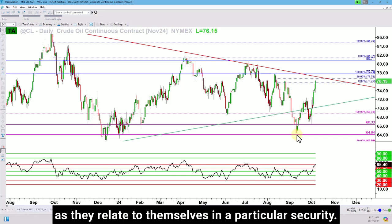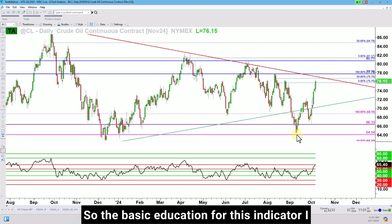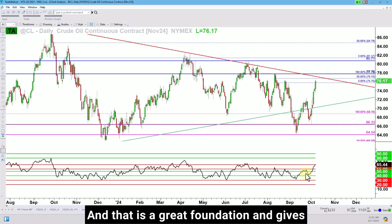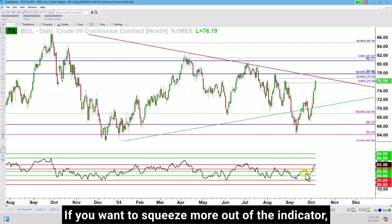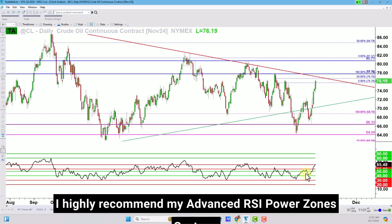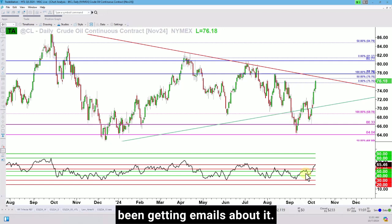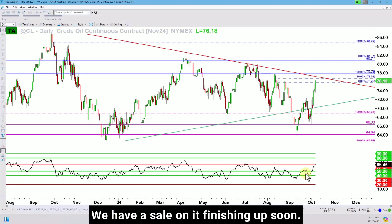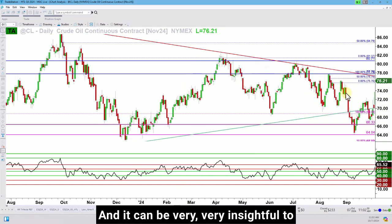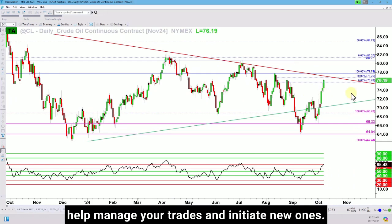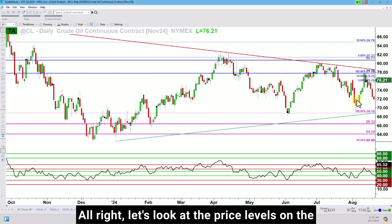So it's very important to study the RSI power zones as they relate to themselves in a particular security. The basic education for this indicator I have in my Four Zones RSI Coverage System, and that is a great foundation giving you great setups and a complete approach. If you want to squeeze more out of the indicator, I highly recommend my Advanced RSI Power Zone System. If you're in my tribe, you've been getting emails about it — we have a sale finishing up soon. This is where you start to look at the RSI specific to itself on its security, and it can be very insightful to help manage your trades and initiate new ones.